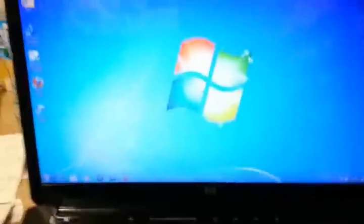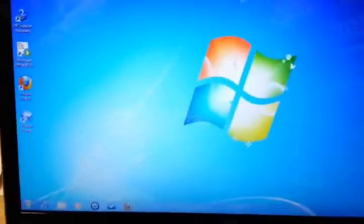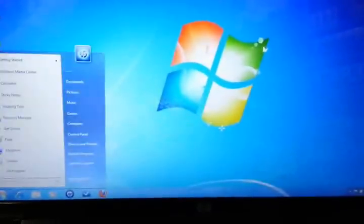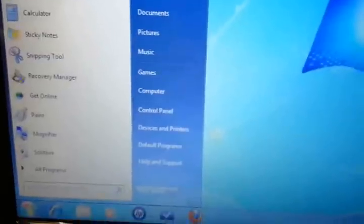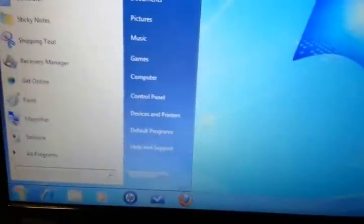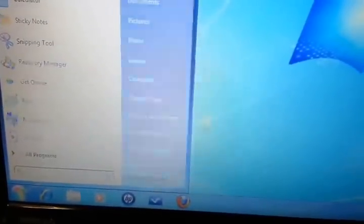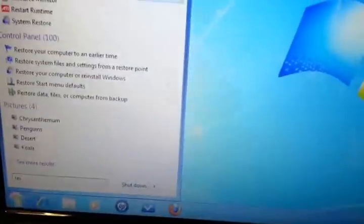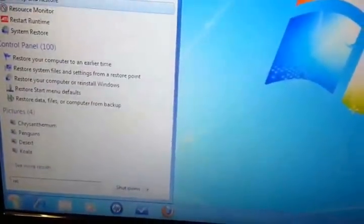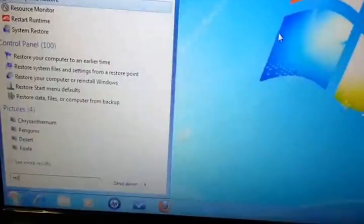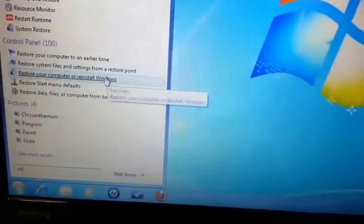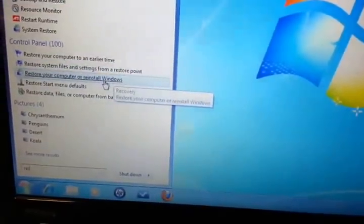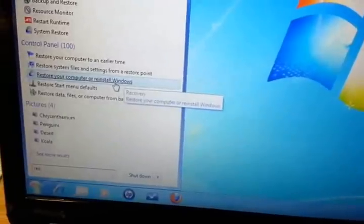Alright, let's get started. There's a couple different ways to do it, but what I find easy is basically just hit start. And you'll see your box here. Now, either just type in restore, R-E-S. It should pull up restore your computer or reinstall Windows. Click.